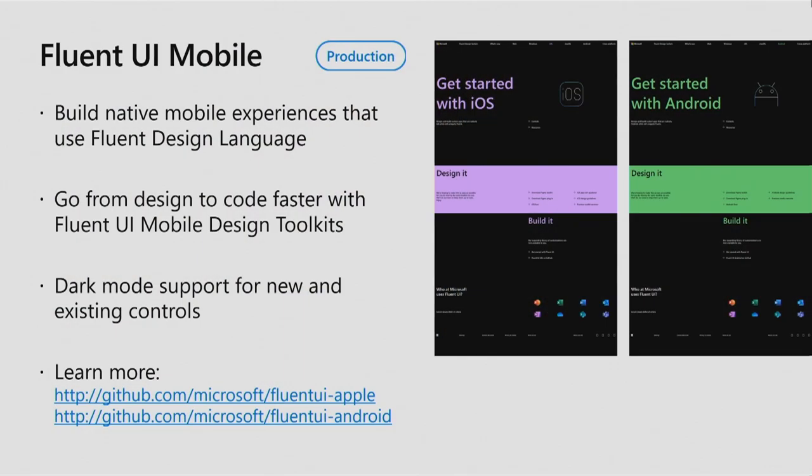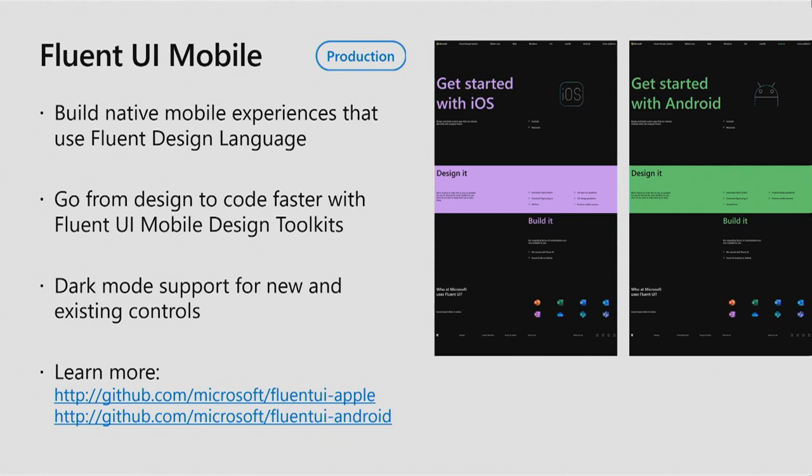So that was the demo. And Paul, could you share what we've been up to on the mobile side and the new macOS support you mentioned earlier? Yes, definitely. So let's talk a little bit about mobile, specifically iOS and Android support. So our UI libraries here, they're in production today. This allows you to build native mobile experiences using the fluent design language. And if you're a designer, we also have mobile design toolkits available for you to design those user experiences. Now, if you're familiar with our mobile products today, you'll now notice dark mode support across those products. And within these UI libraries, you see dark mode support both in our new components and our existing controls. And you can learn more about these two libraries at their respective GitHub repositories.